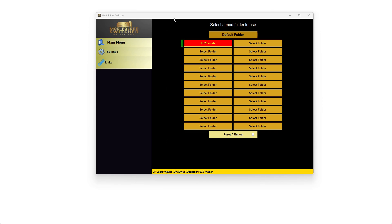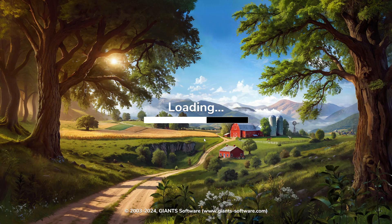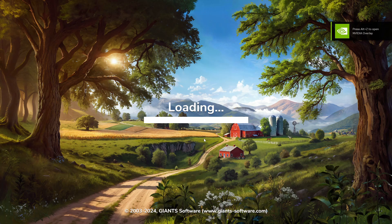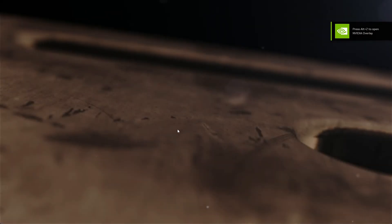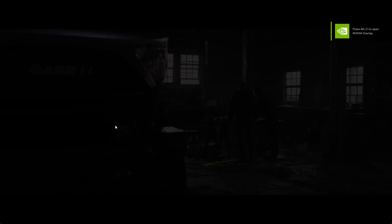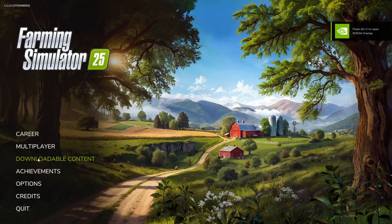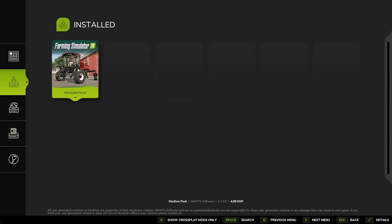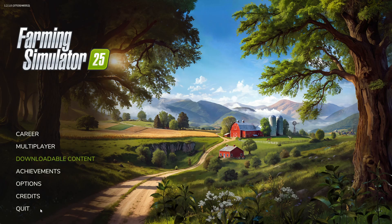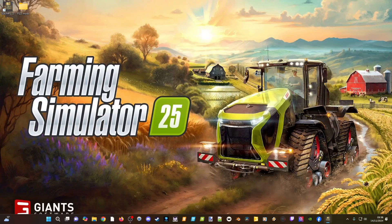Let's do a quick test — move that out of the way and load up FS25 for this demonstration. If I go into the mod section, I should not have any mods installed apart from any DLCs. That looks good, confirming the empty folder is working correctly.